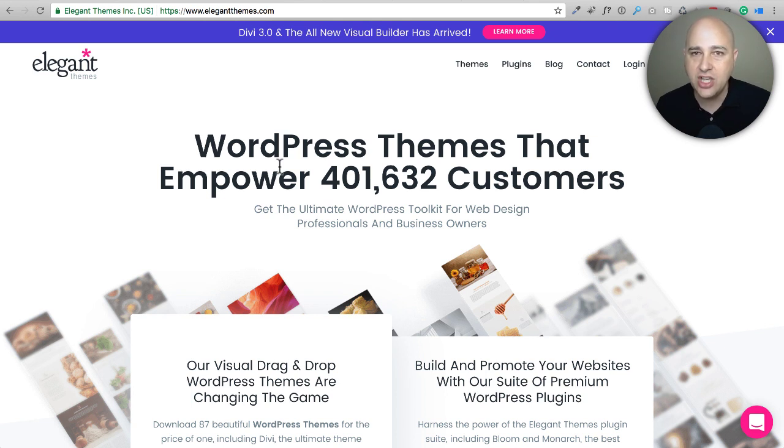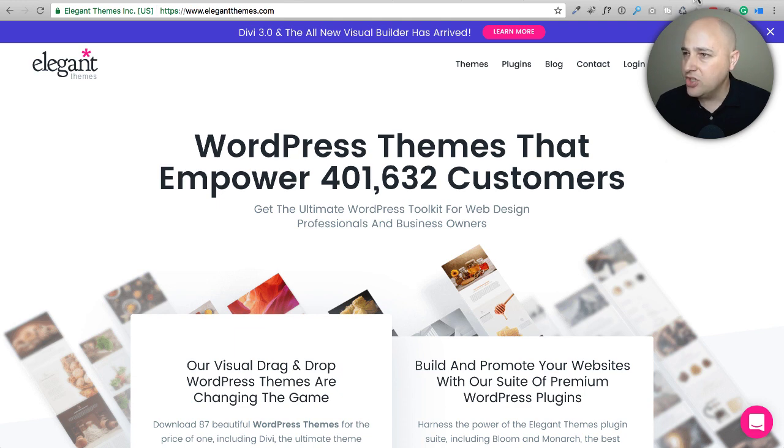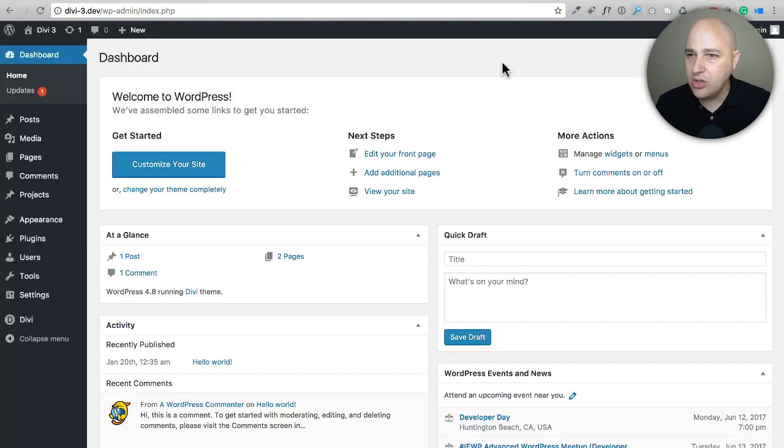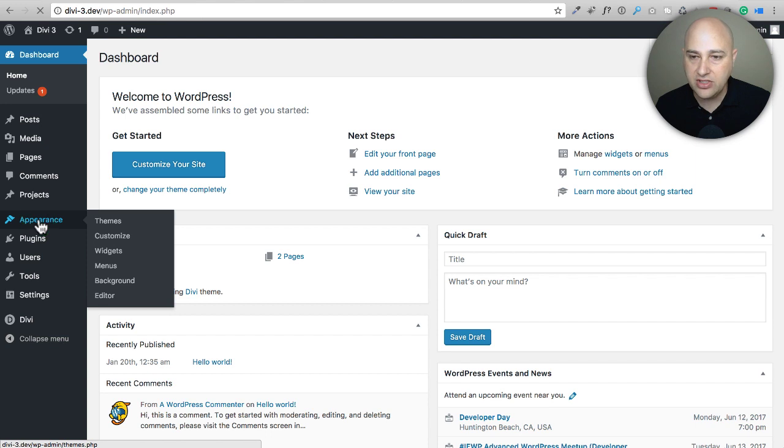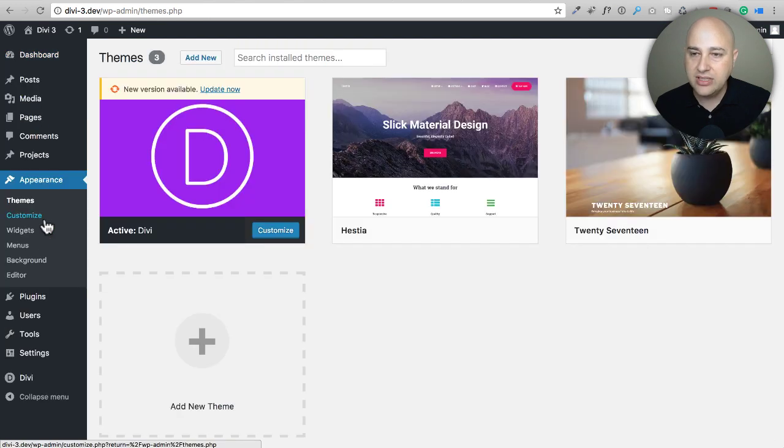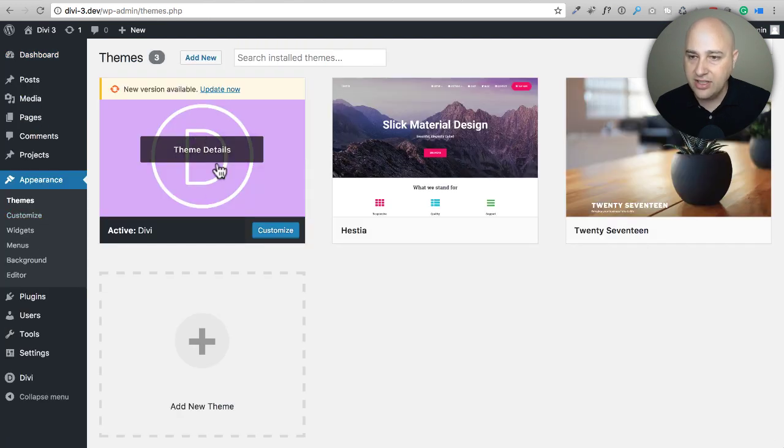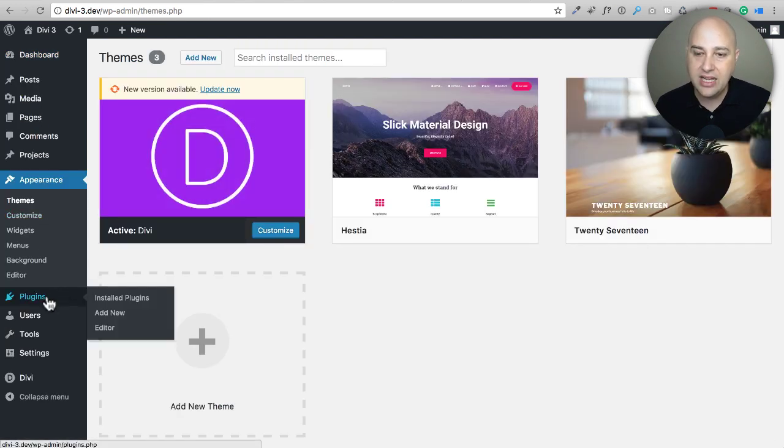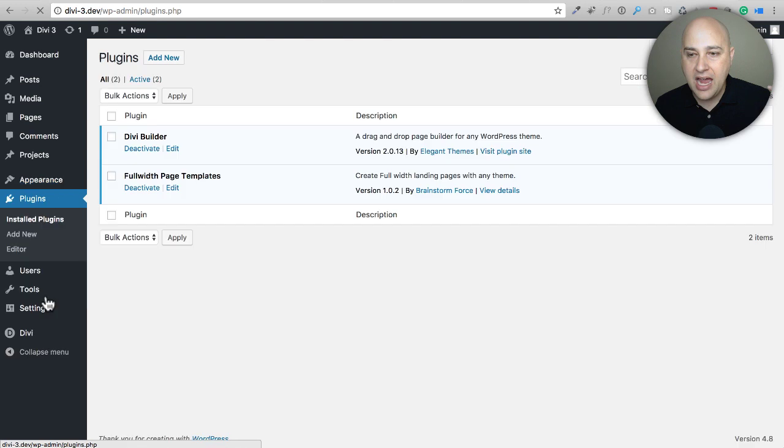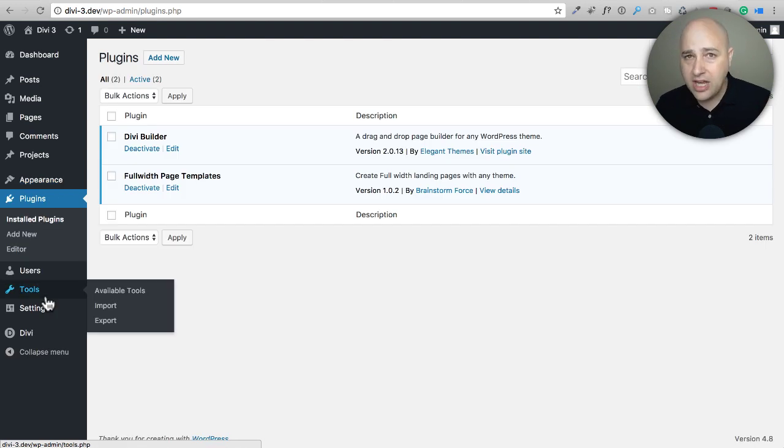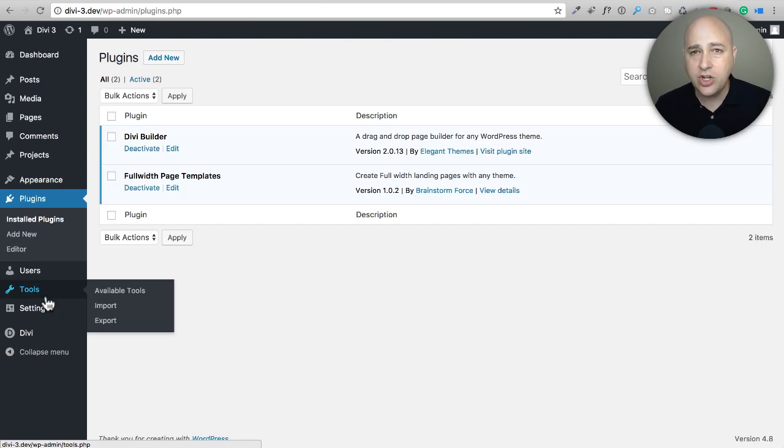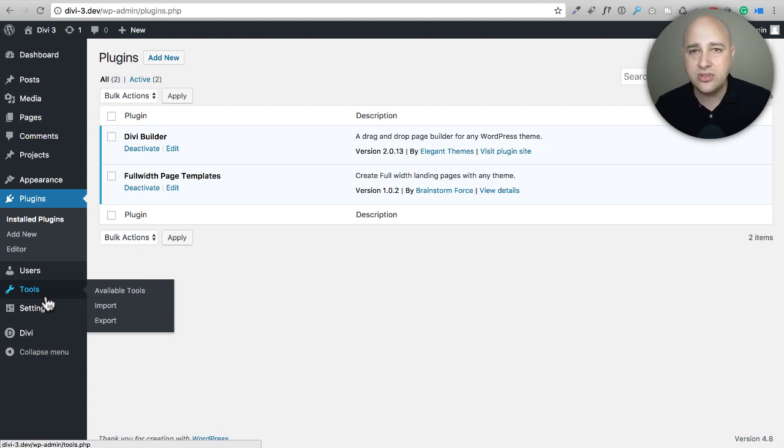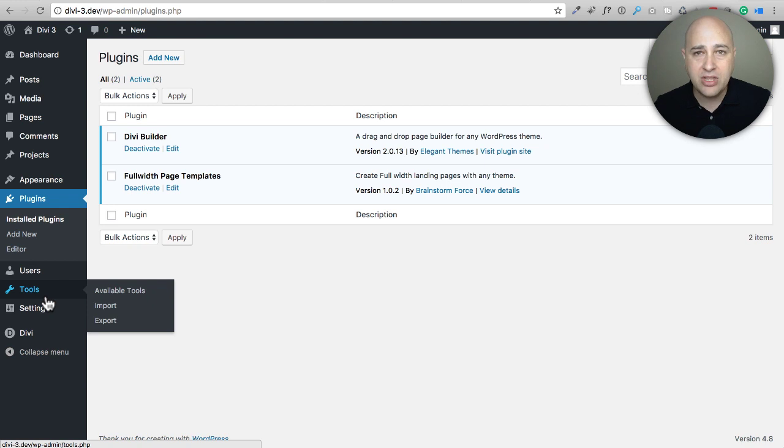Maybe you've already run into it. So I'm right here on a WordPress site and I have the Divi theme installed. You can see right here Divi is installed and activated and I don't want to use Divi anymore for whatever reason, and there could be many reasons why you don't want to use the Divi theme but you still want to use the Divi Builder.